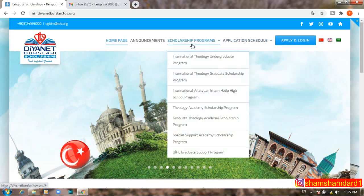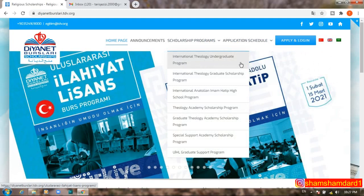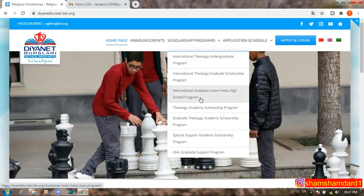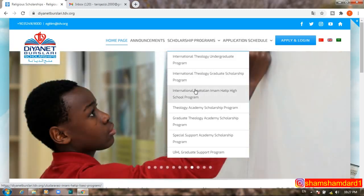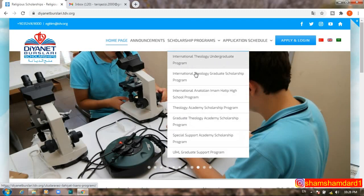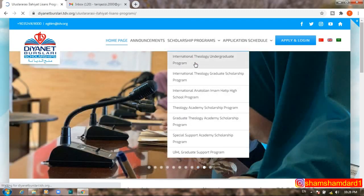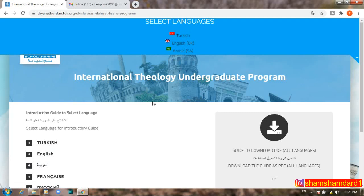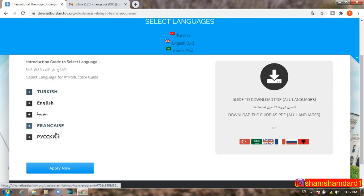We already selected English. There are several scholarships available: the International Theology Undergraduate Program (mainly for undergraduate/high school applicants), International Theology Graduate Scholarship, Theology Academy Scholarship, and others. Today we will proceed with the undergraduate program. The procedure is the same for high school, with a small difference: high school applicants enter middle school grades, while undergraduate applicants enter high school transcripts.